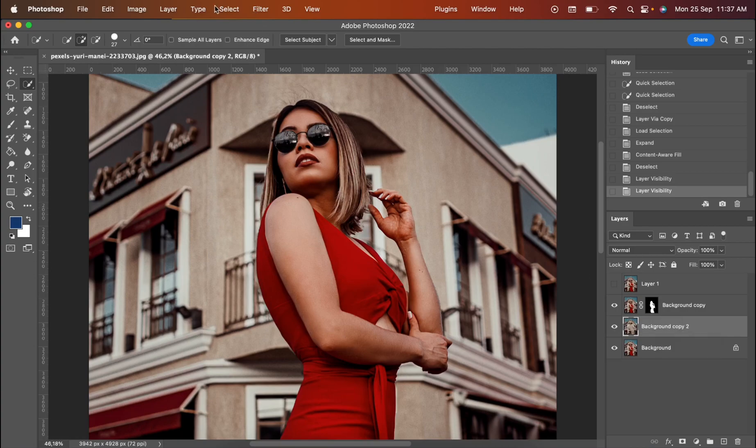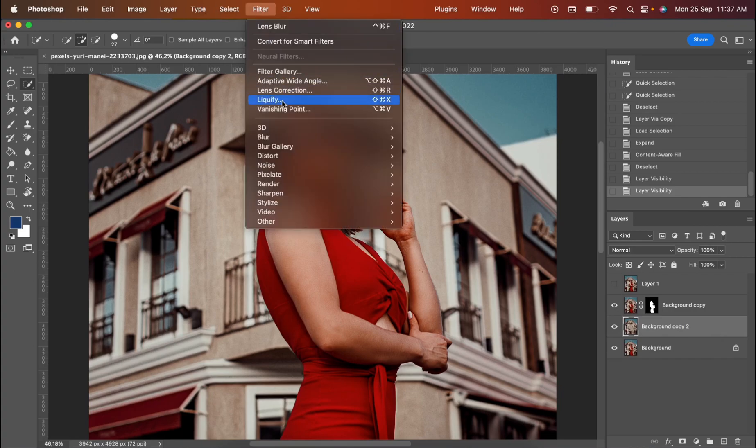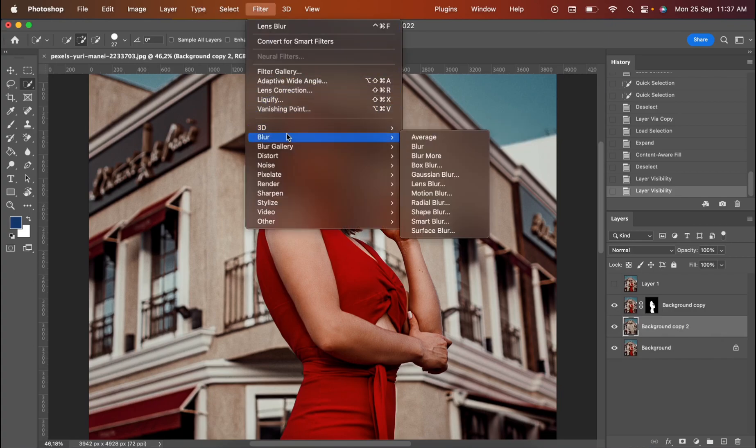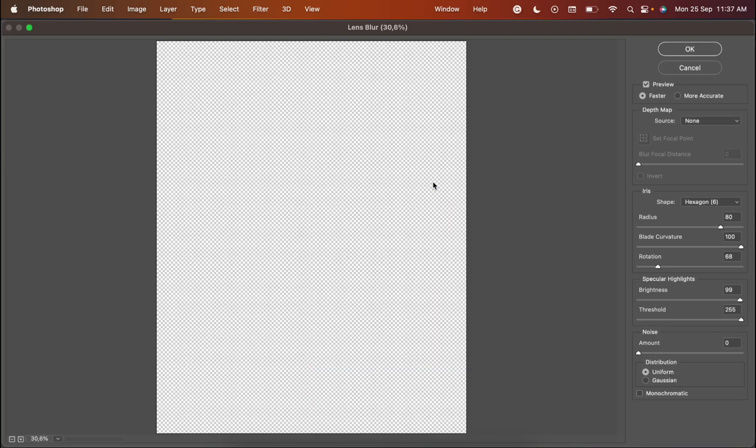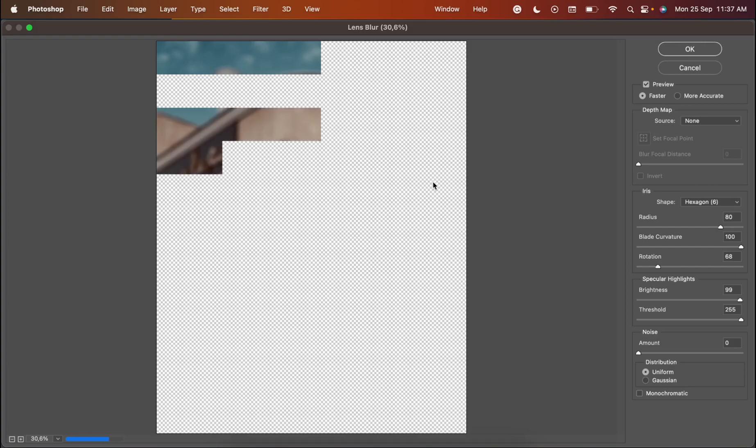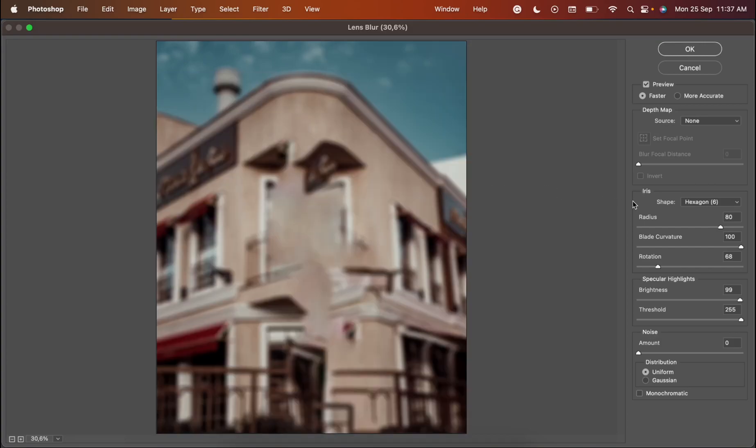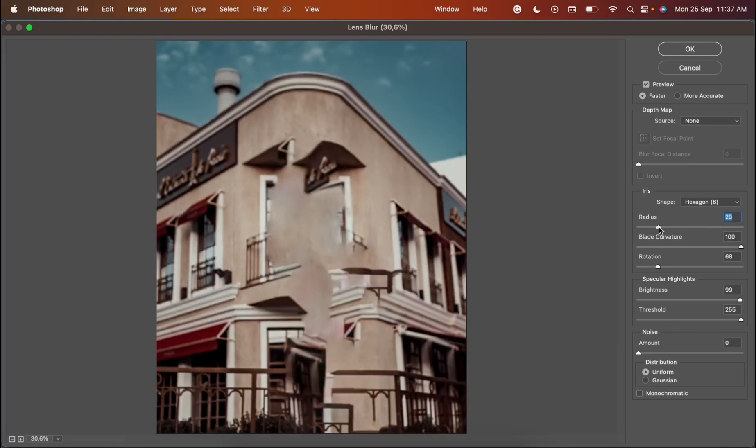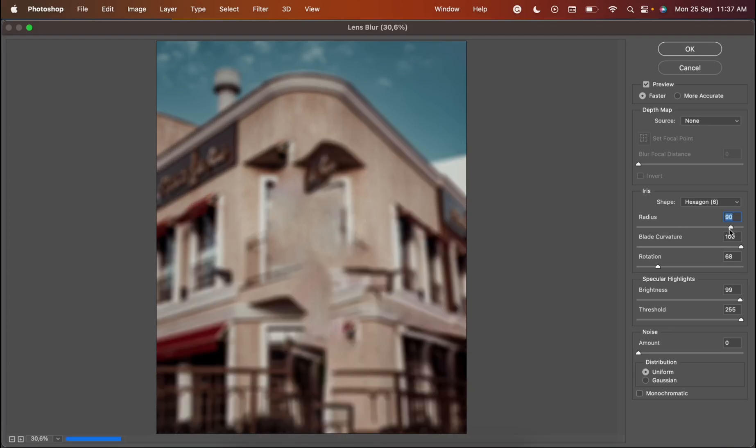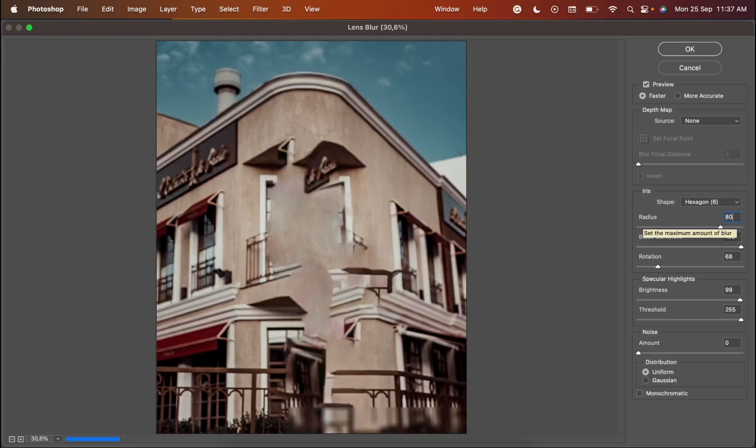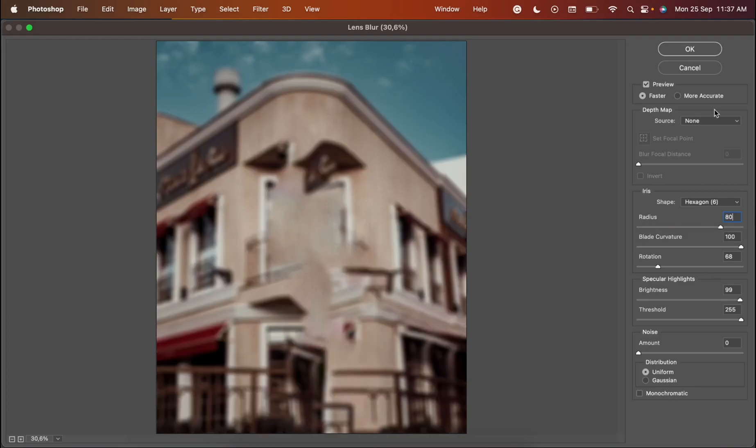And go for Filter. There you have the Blur. You choose the Lens Blur. And then for the Radius, you can make it more or less. I'm going to go for 80%. And then you press OK part.